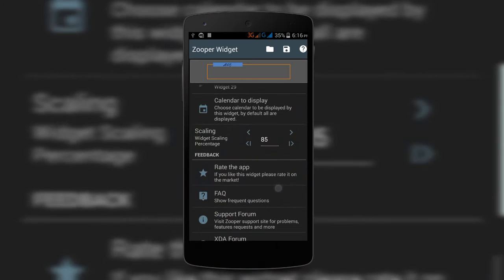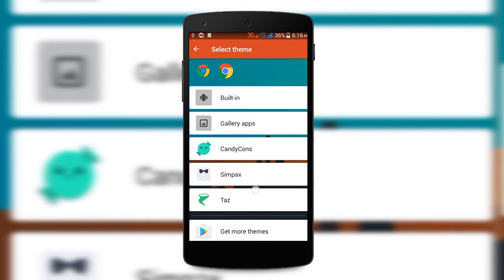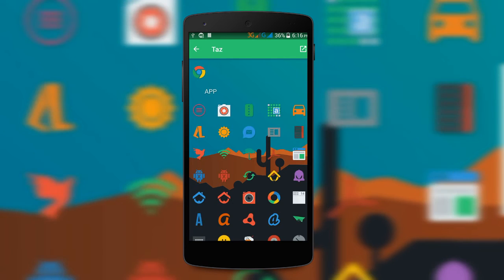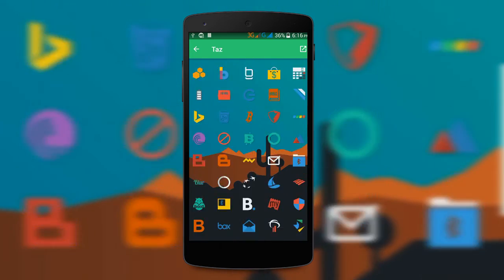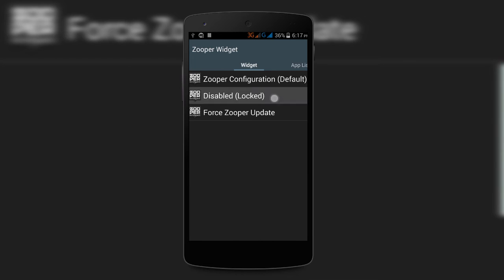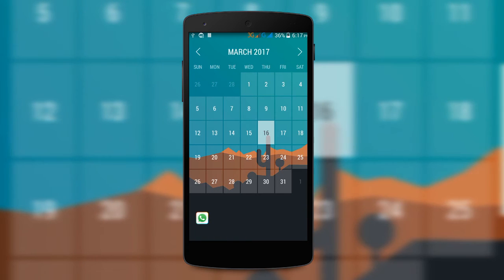Make sure you increase the widget scale a bit for a cleaner look, adjust the position, and select the icon pack as Tест. I think it looks perfect for this setup. Make sure you set the on-tap action of the widget as disabled. So that was pretty much it guys — let me know what you think about this setup.